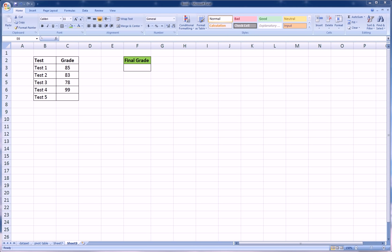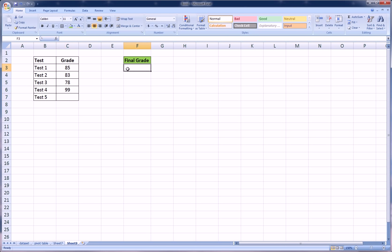This probably relates to all of us because we've all been through some level of schooling where we wanted to figure out what grade we have to get on the last exam in order for our final grade to be, let's say, an 85 or a 90 or whatever grade we were trying to get to.